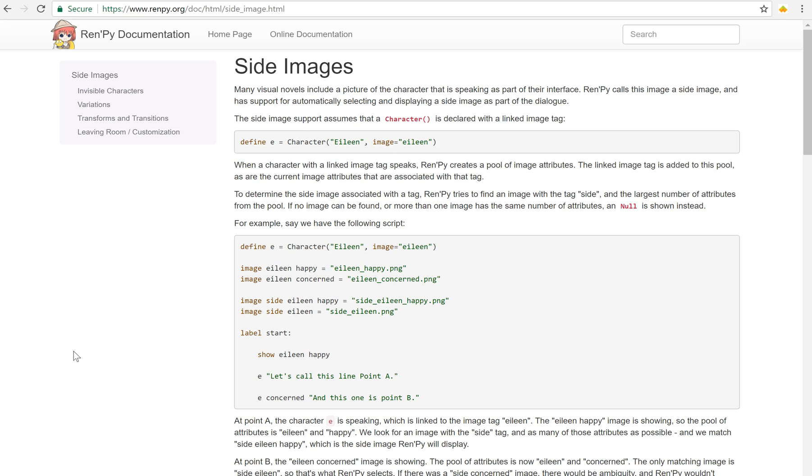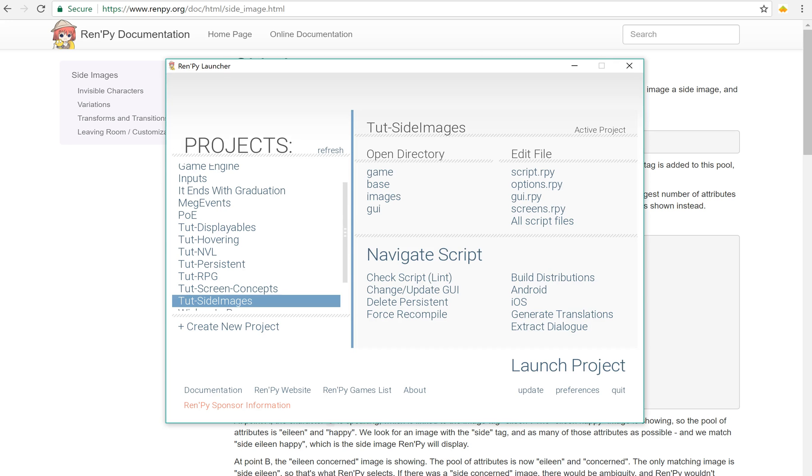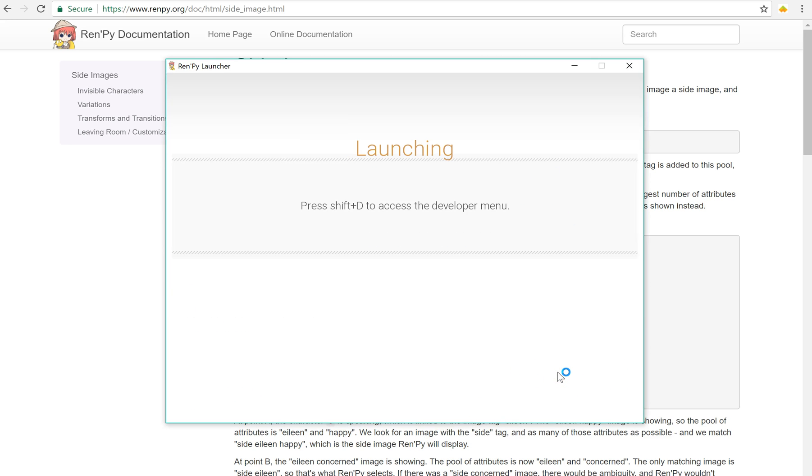Now side images are, they're basically, well let me just show you. I'm going to launch my project.